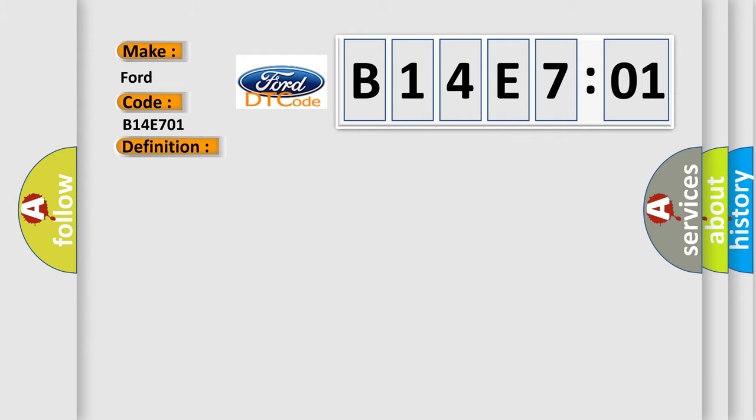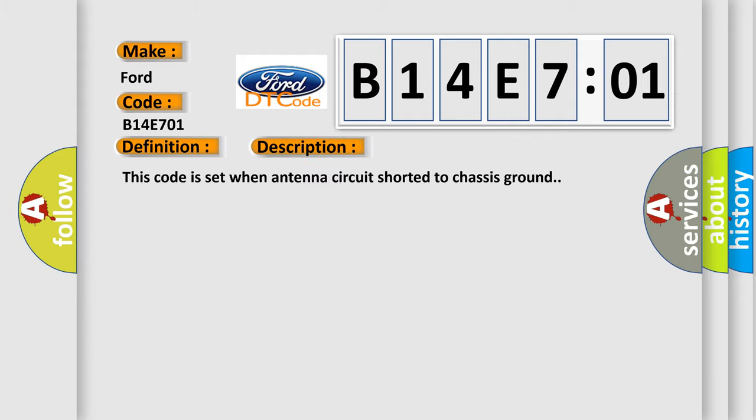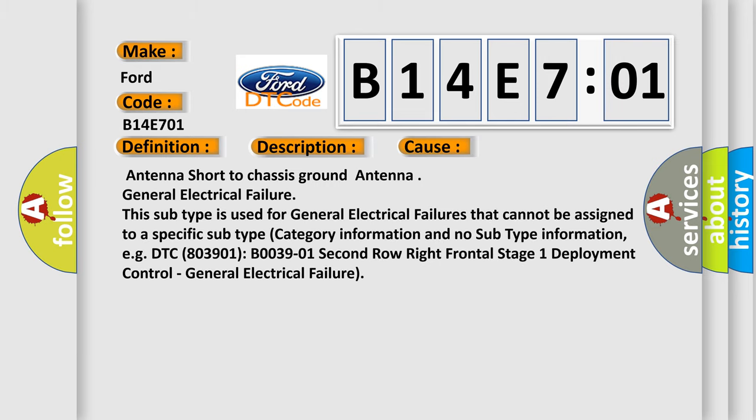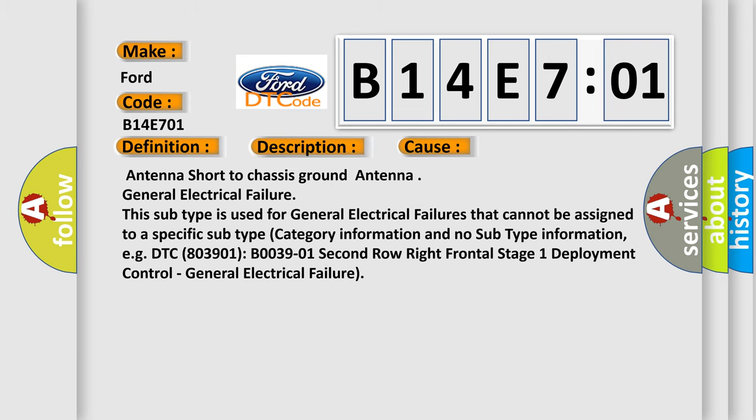And now this is a short description of this DTC code. This code is set when antenna circuit shorted to chassis ground. This diagnostic error occurs most often in these cases: Antenna short to chassis ground, Antenna general electrical failure. This subtype is used for general electrical failures that cannot be assigned to a specific subtype category.